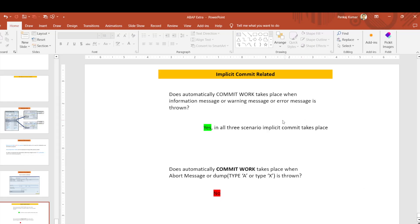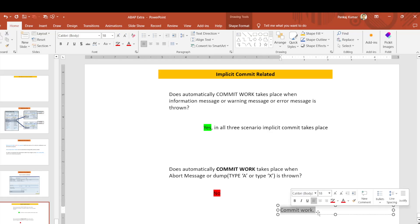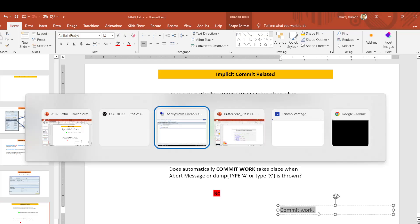In this session we are going to learn about implicit commit. There are basically two types of commit that take place whenever we run any program. We know that we write 'COMMIT WORK' after any database update statement in order to save the changes into the database. But sometimes, even if we don't write this commit work, the data still gets saved.